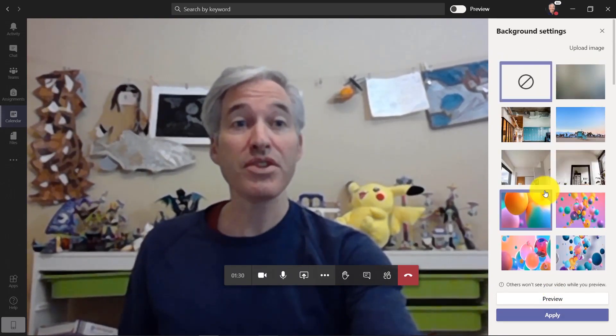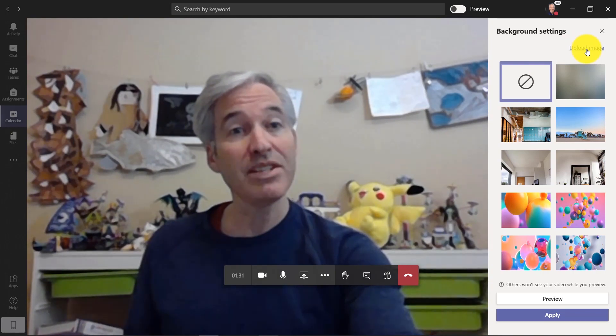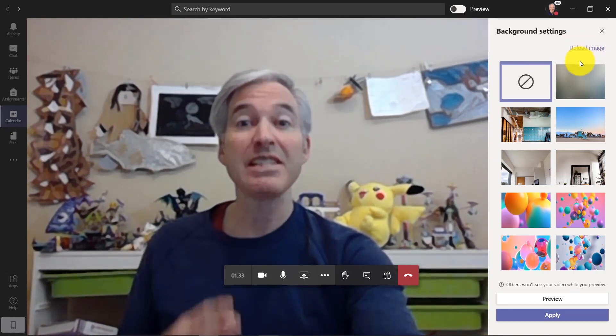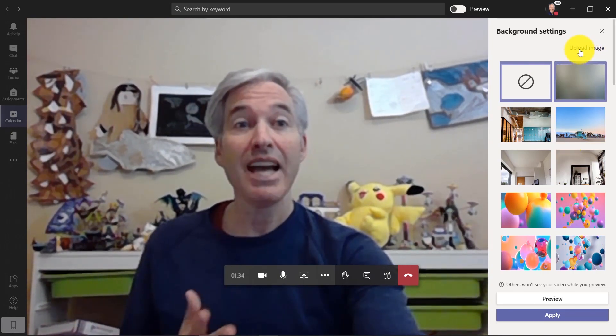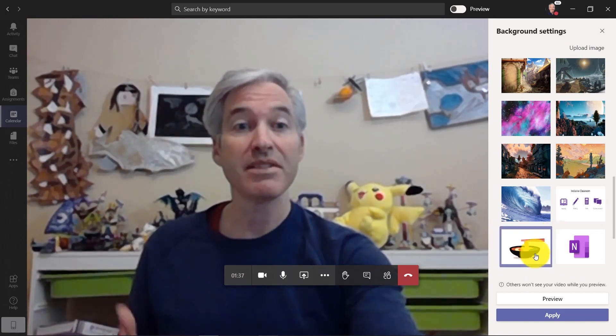Now in the near future, you're going to be able to upload your own images. That hasn't quite rolled out but it's been announced, and you'll be able to upload custom images.